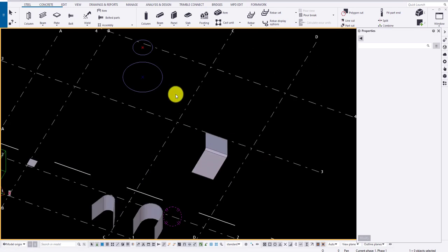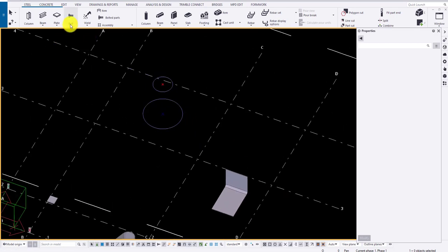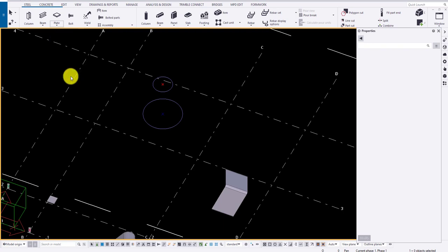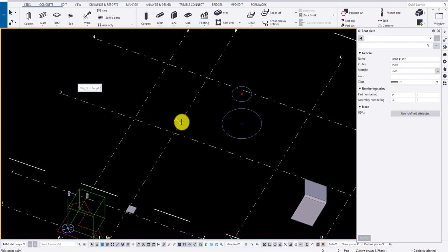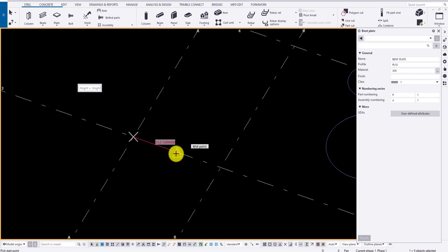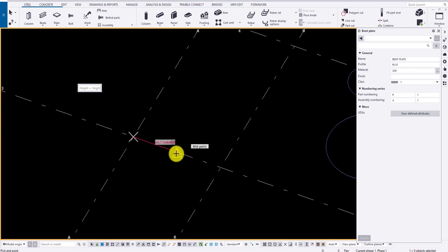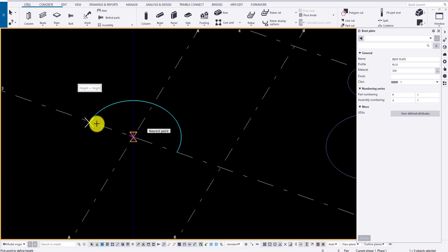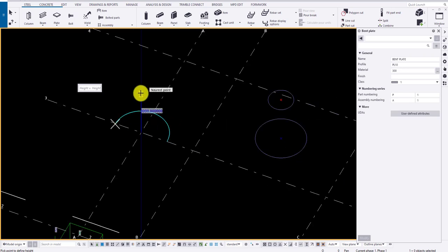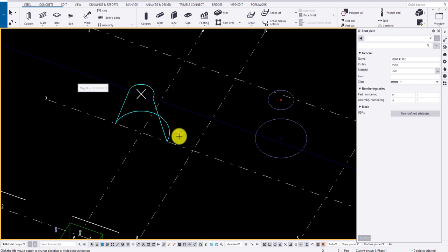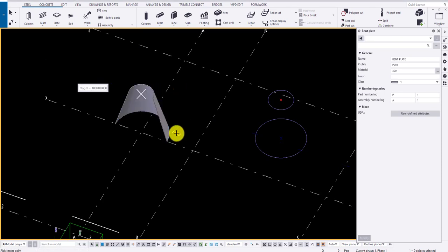For standalone plate, select the option, specify the radius of bottom arc. Specify the height. Also specify the top arc and click on middlemost button to finish the command.